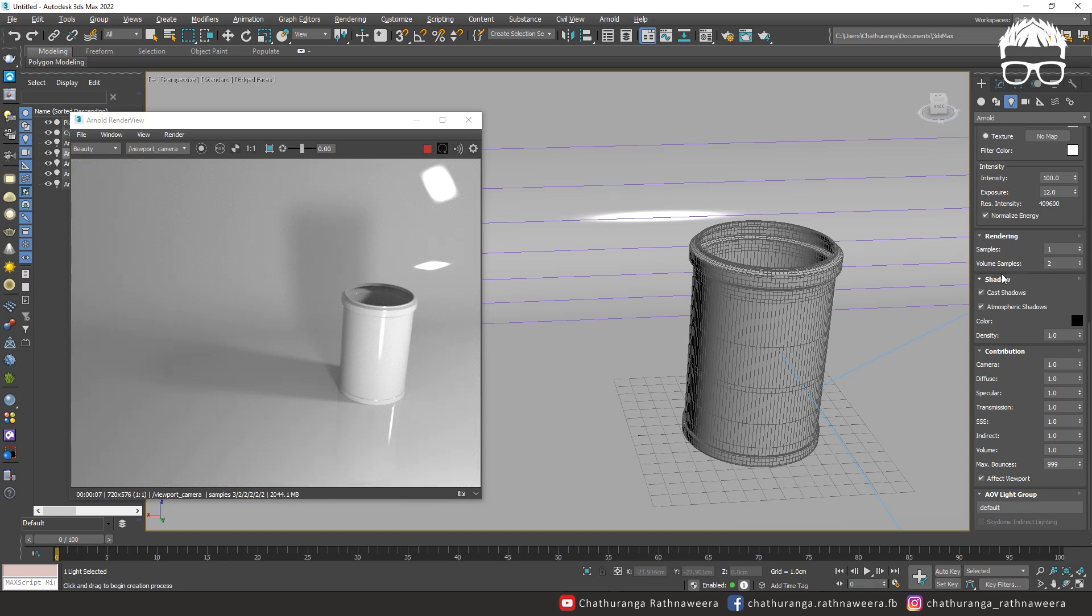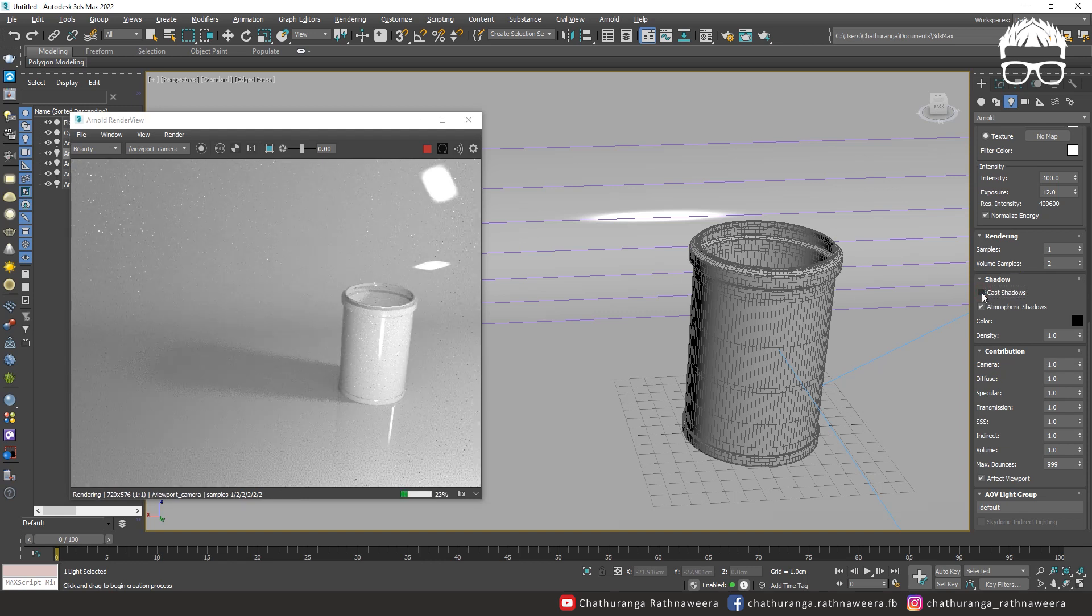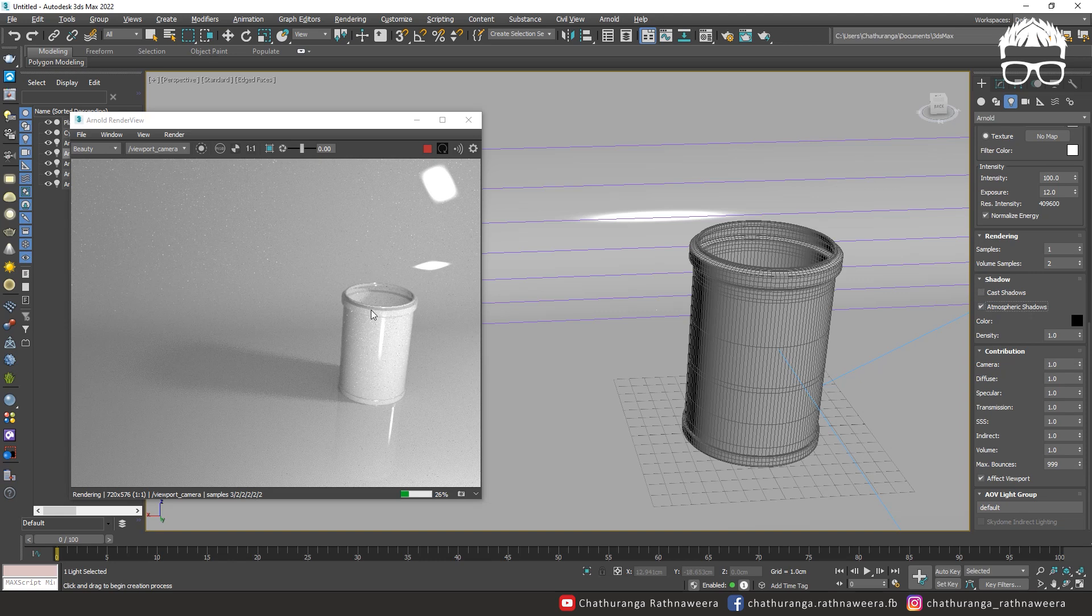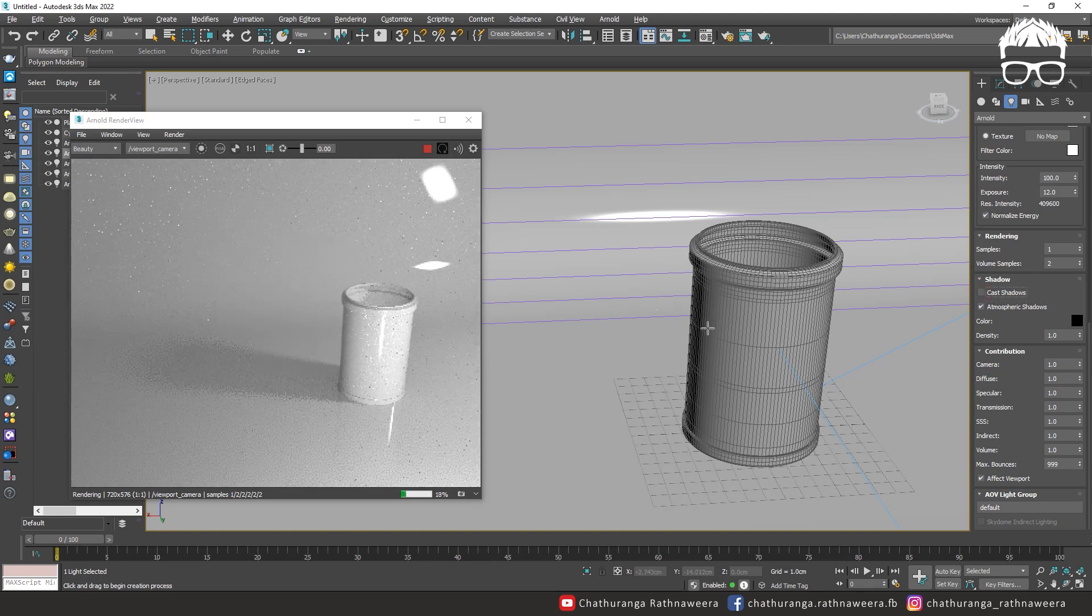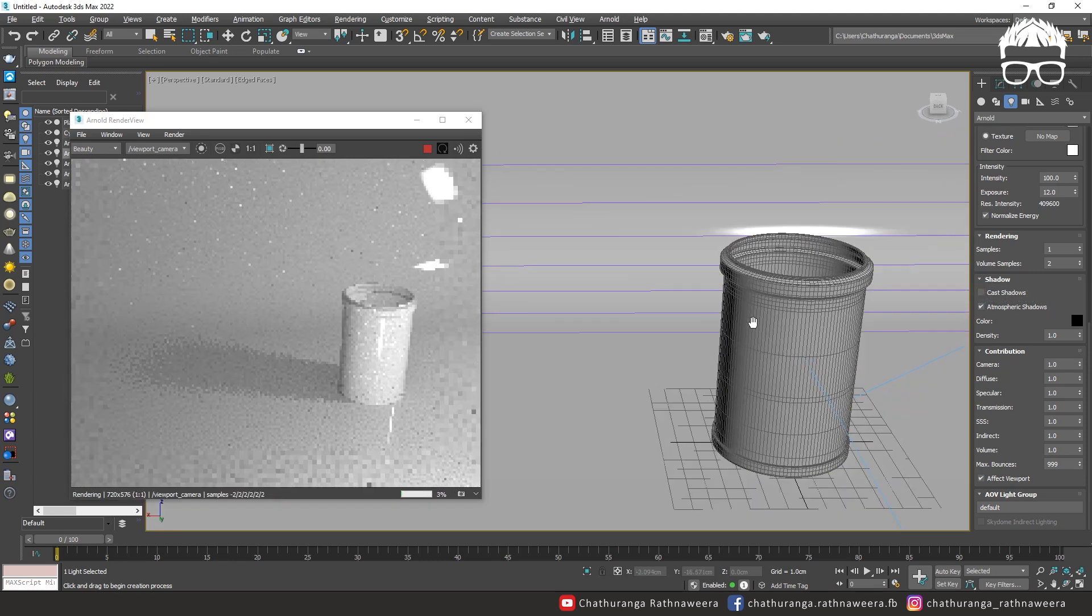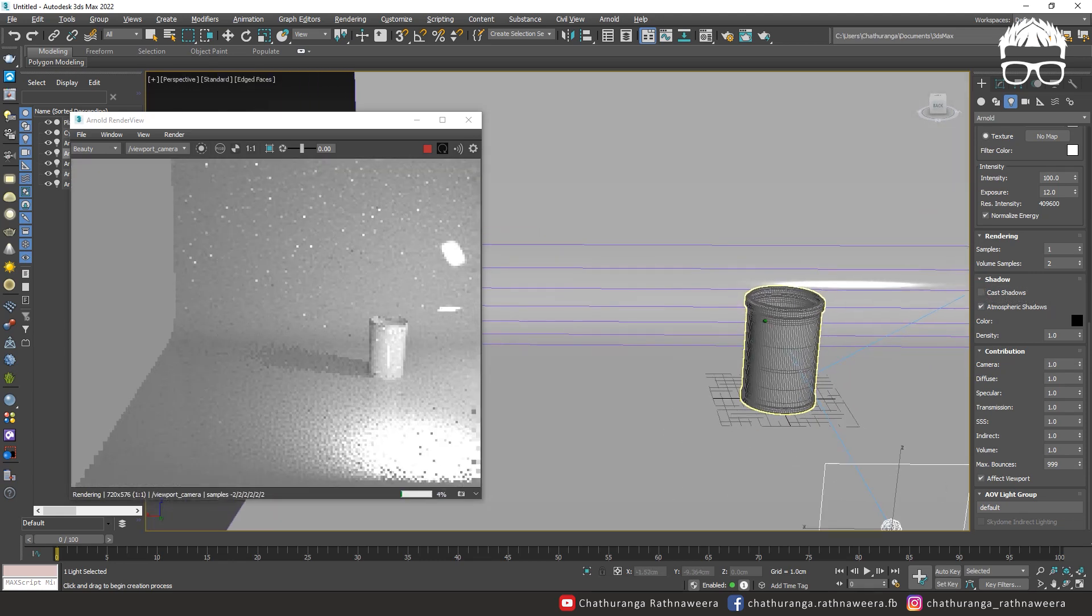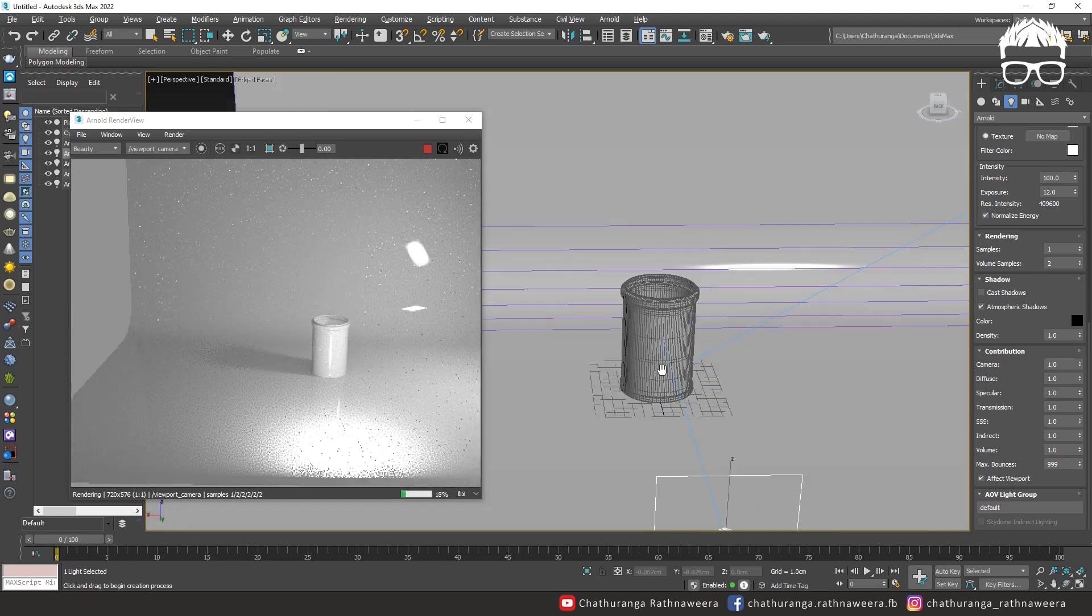You can use the light settings. You can use the cast shadow. You can use the shadow.